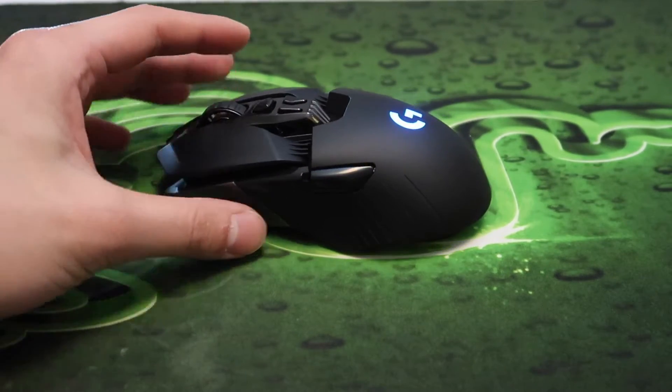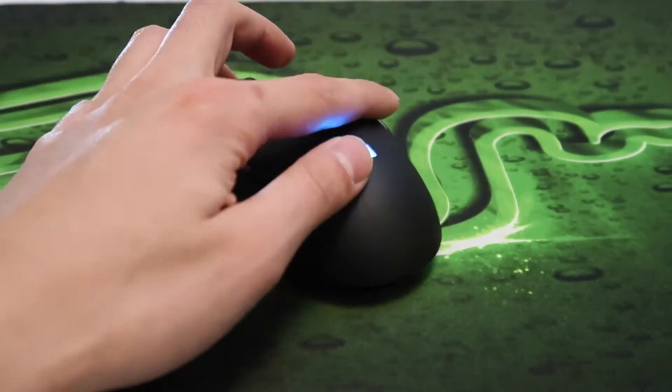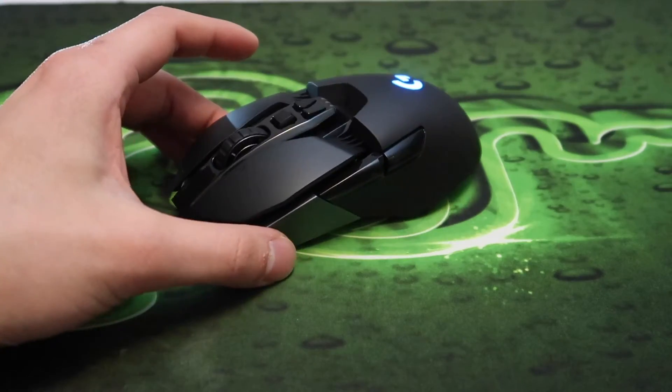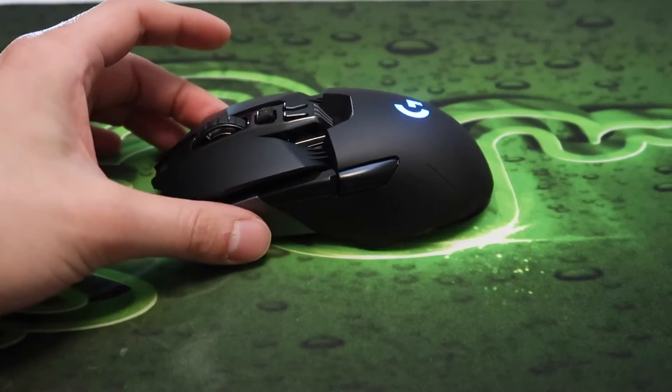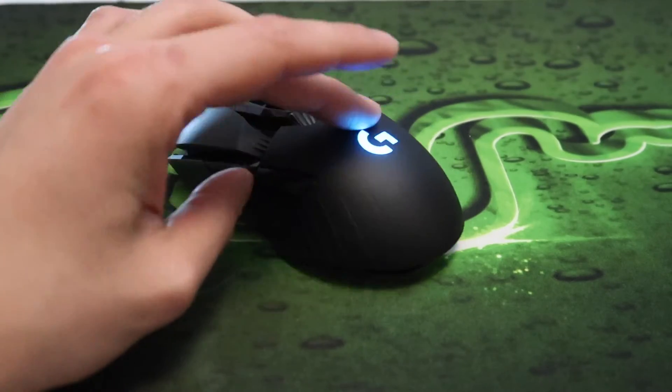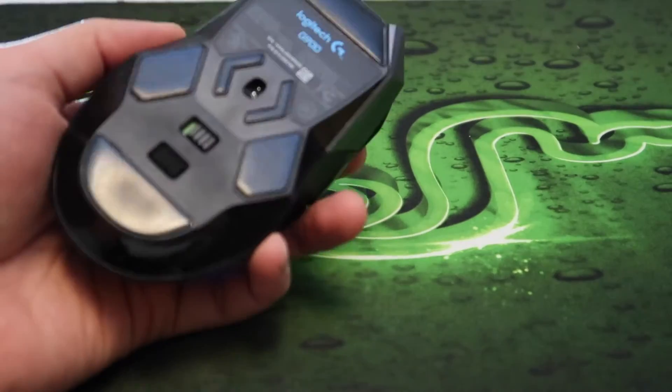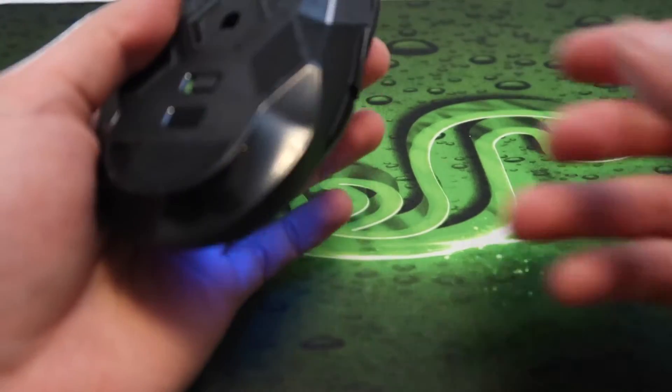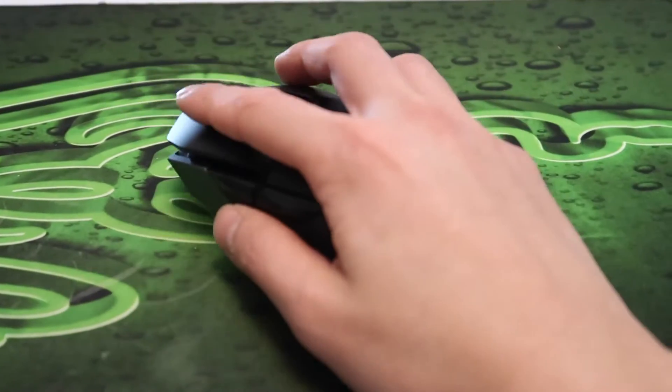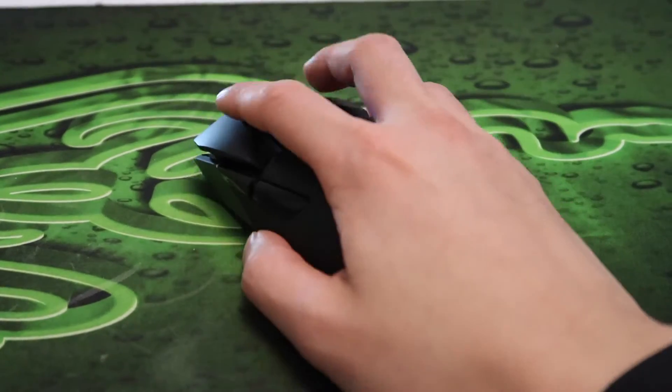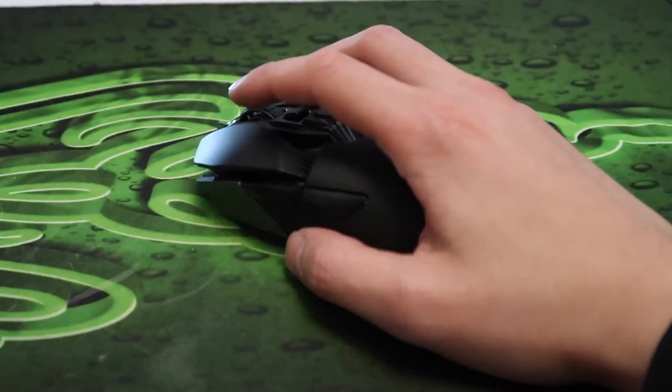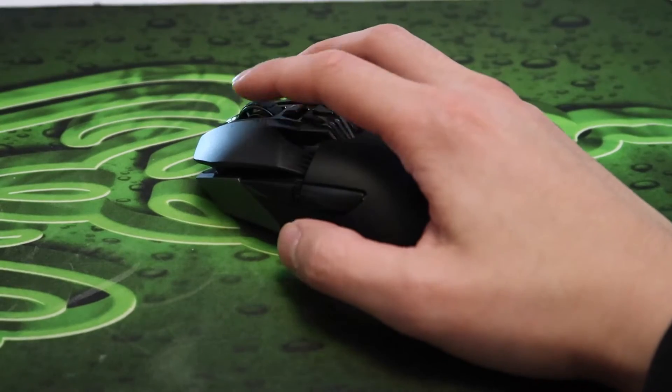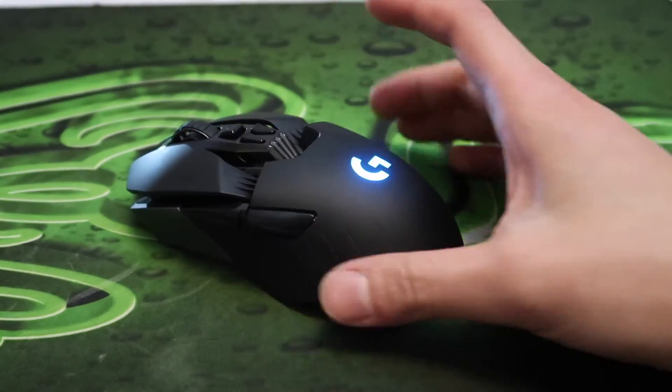Right now this mouse is going for $130 on Amazon. I'll put a link in the description box down below. I was actually lucky enough to pick one of these up for $75 on Black Friday.